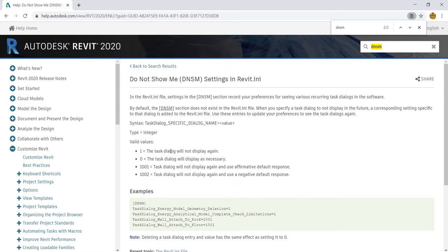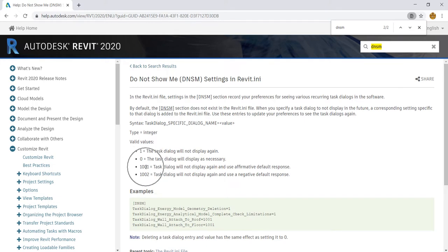The DNSM value meanings are: 0 — the task dialog will display as necessary; 1 — the task dialog will not display again; 1001 — the task dialog will not display again and uses the affirmative default response; 1002 — the task dialog will not display again and uses the negative default response. Since we selected Attach (affirmative) and chose not to display again, the value is 1001.